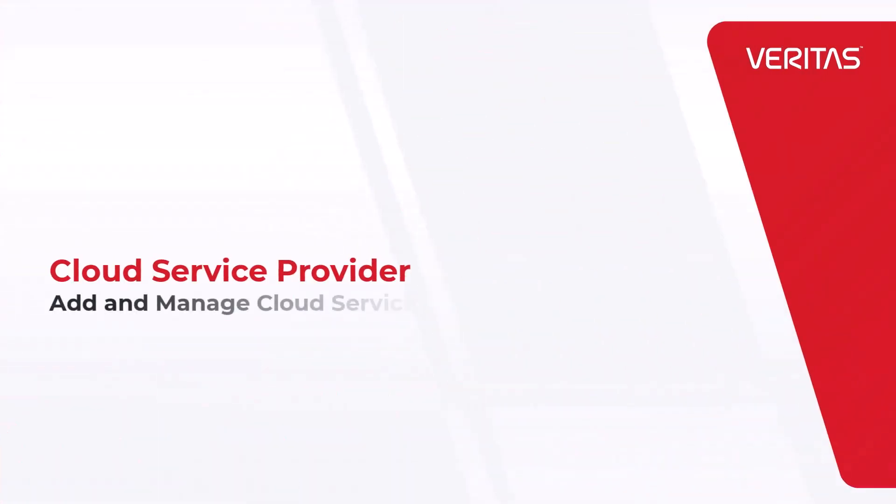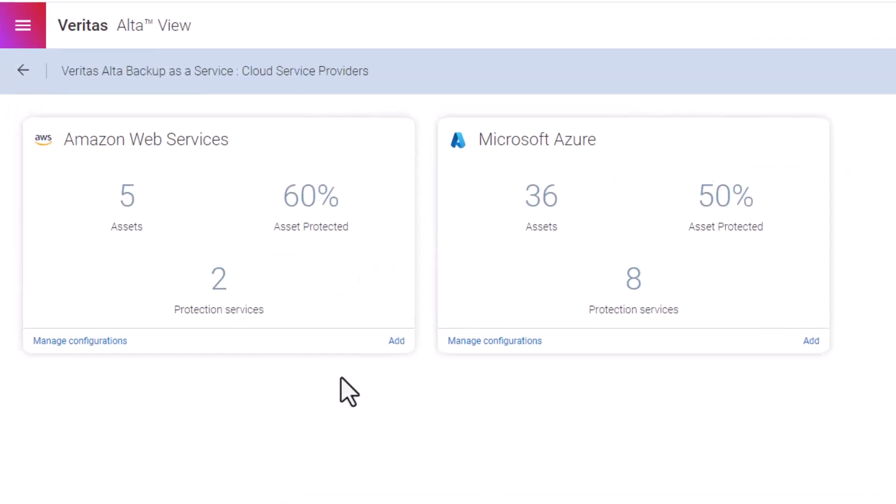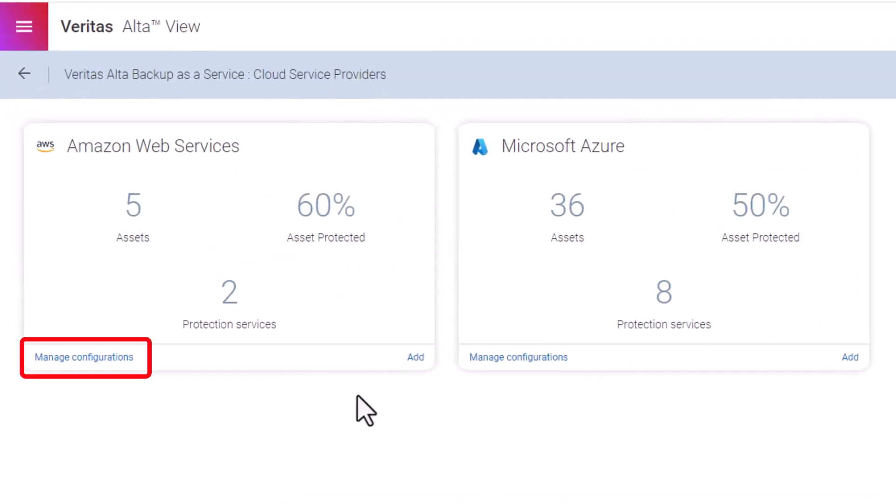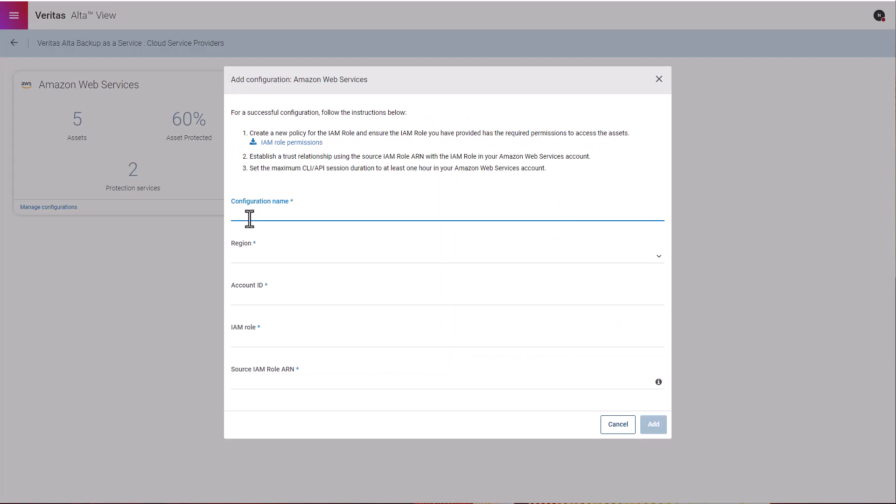The Cloud Service Provider link. This is where you will manage your cloud service providers like AWS and Azure. You can do so by clicking on the manage configuration for each cloud provider, or click add to add a new subscription. You just need to provide your subscription configuration and click add.